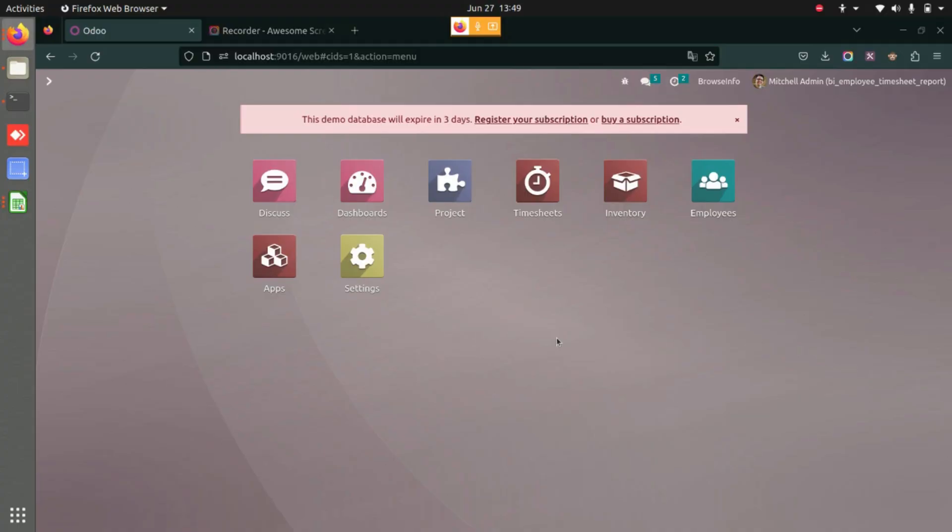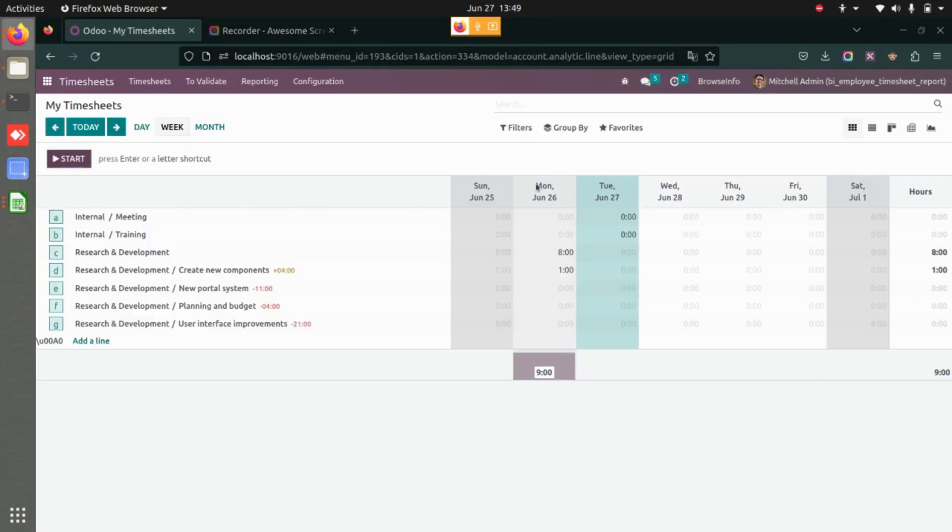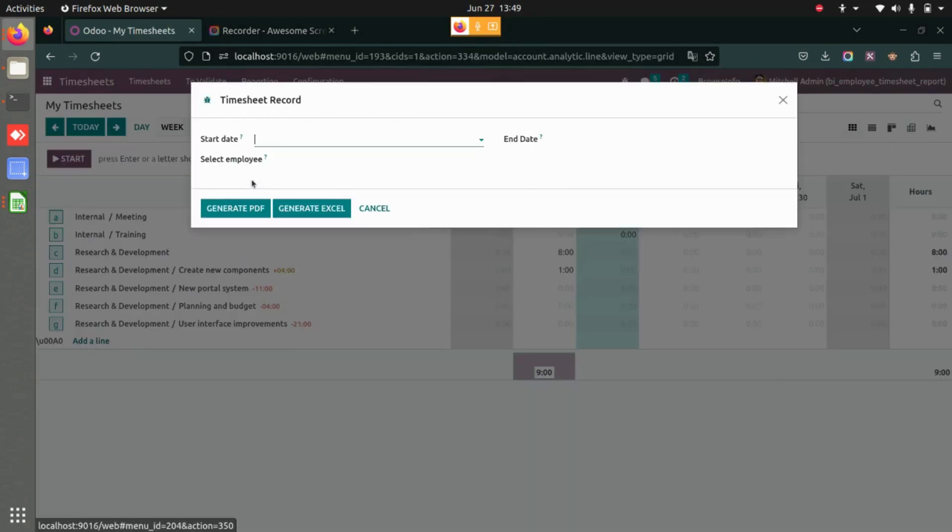This video will help you print Excel reports and generate PDFs for your employees' timesheets for specific dates. To do this, go to Timesheet, then navigate to Reporting, and select Timesheet.